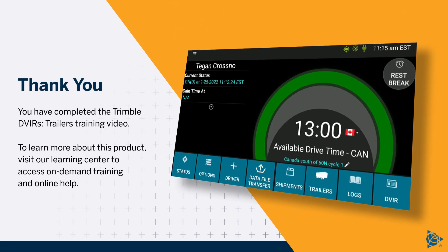You have completed the Trimble DVIRs Trailers Training Video. To learn more about this product, visit our Learning Center to access on-demand training and online help.